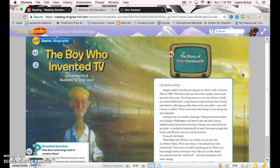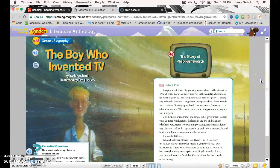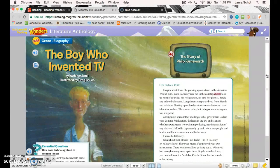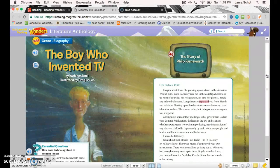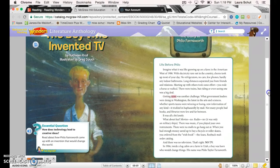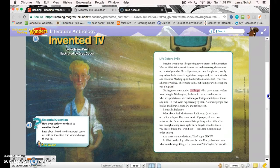Life before Philo: Imagine what it was like growing up on a farm in the American West of 1906. With electricity rare out in the country, chores took up most of your day. No refrigerators, no cars, few phones, hardly any indoor bathrooms. Long distances separated you from friends and relations. Meeting up with others took some effort—you rode a horse or walked. There were trains, but riding or even seeing one was a big deal. Getting news was another challenge.